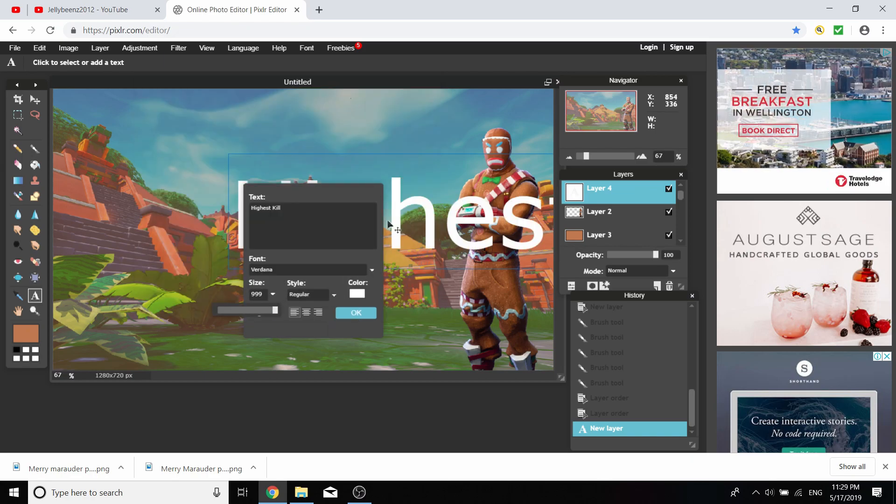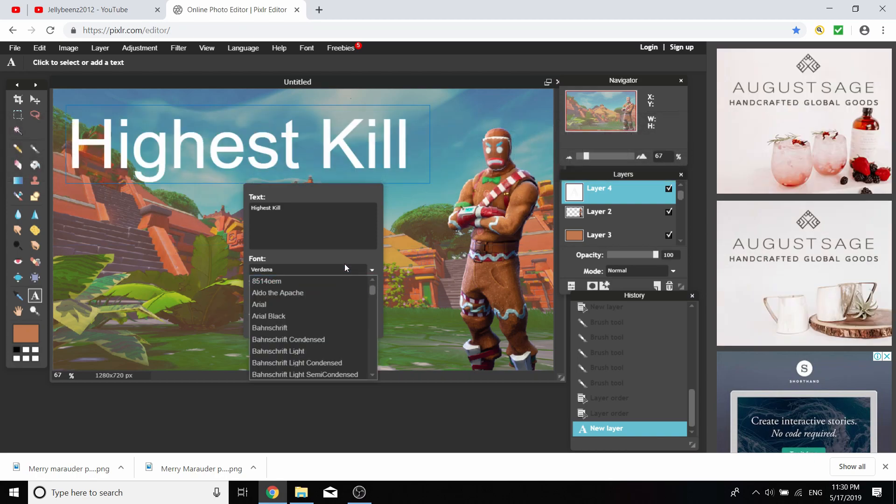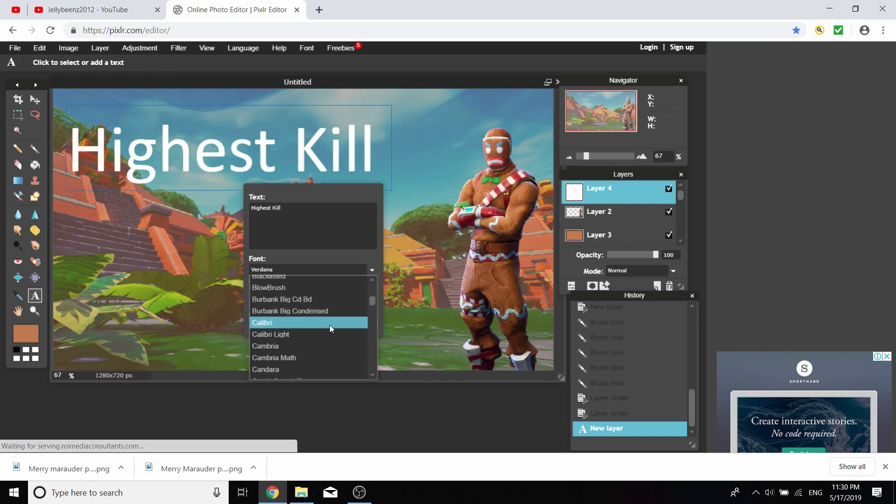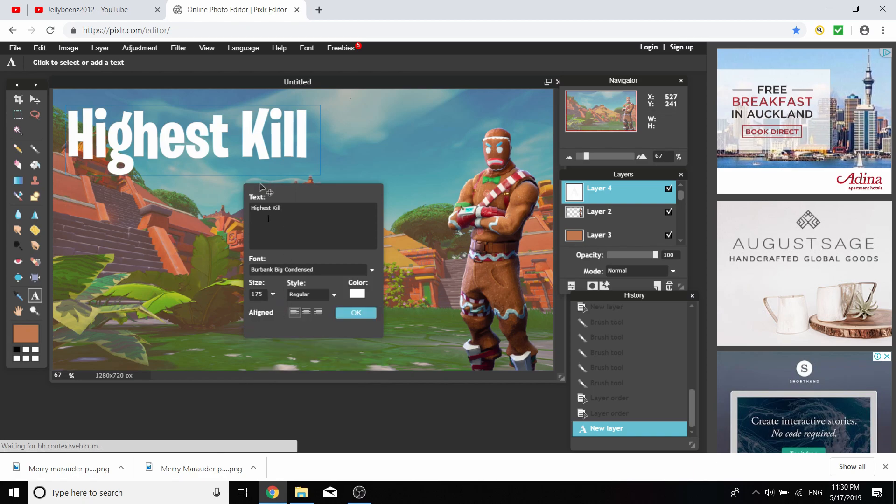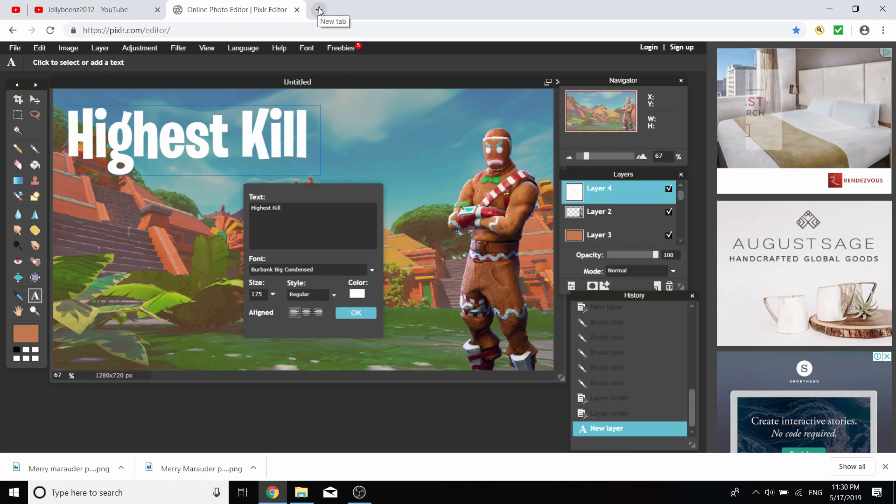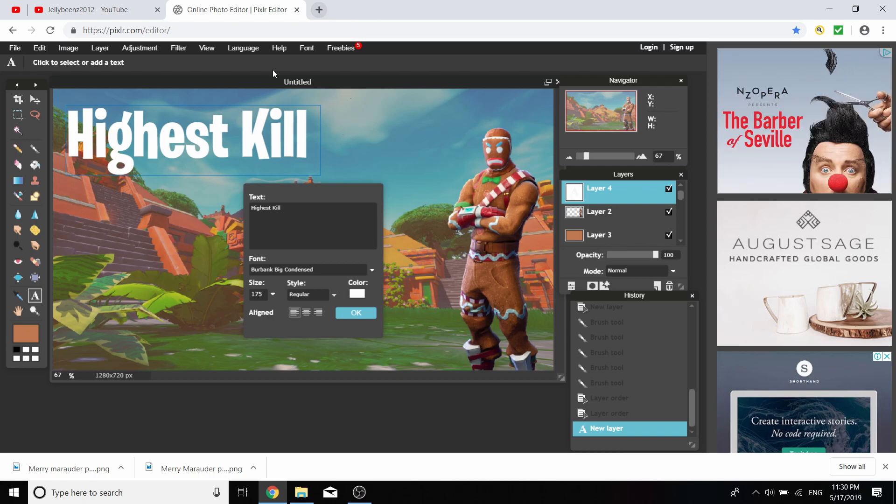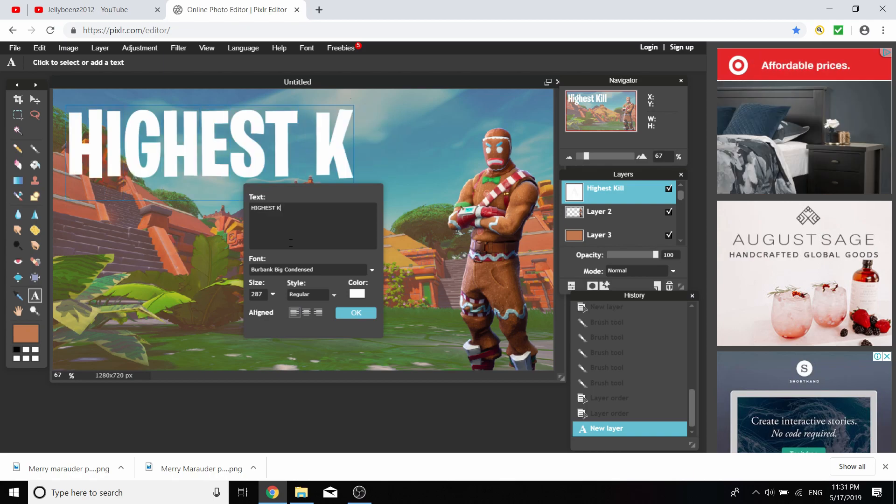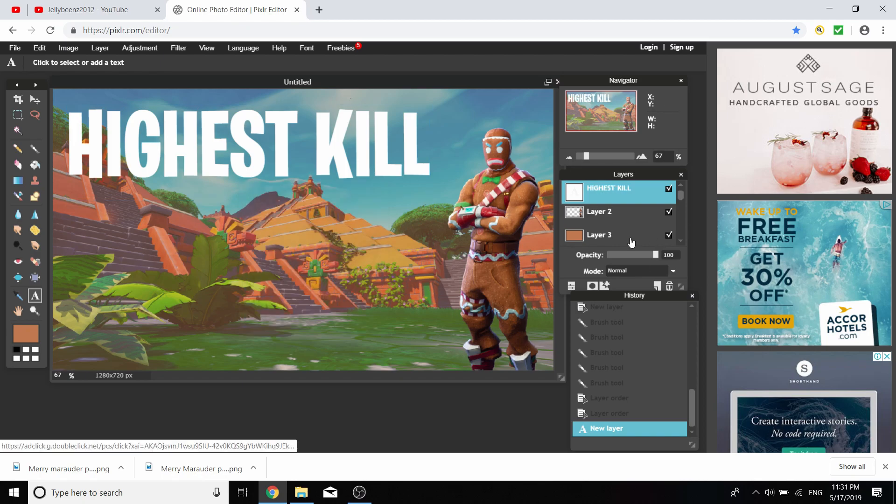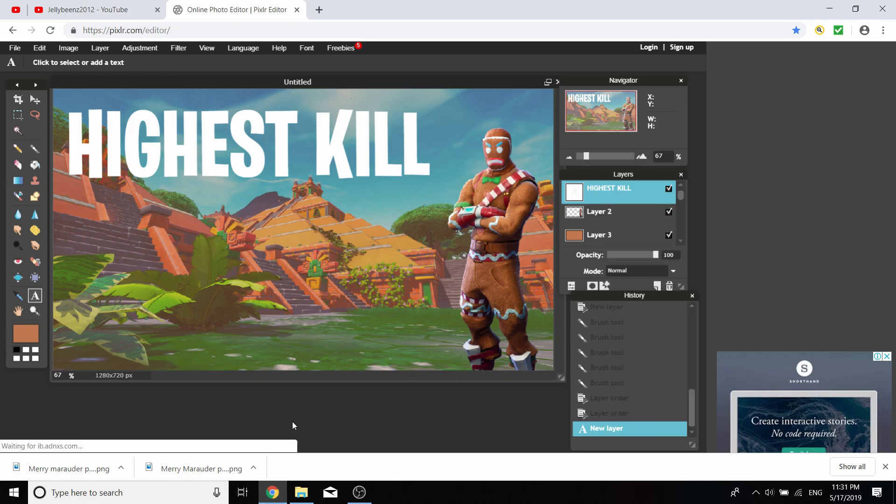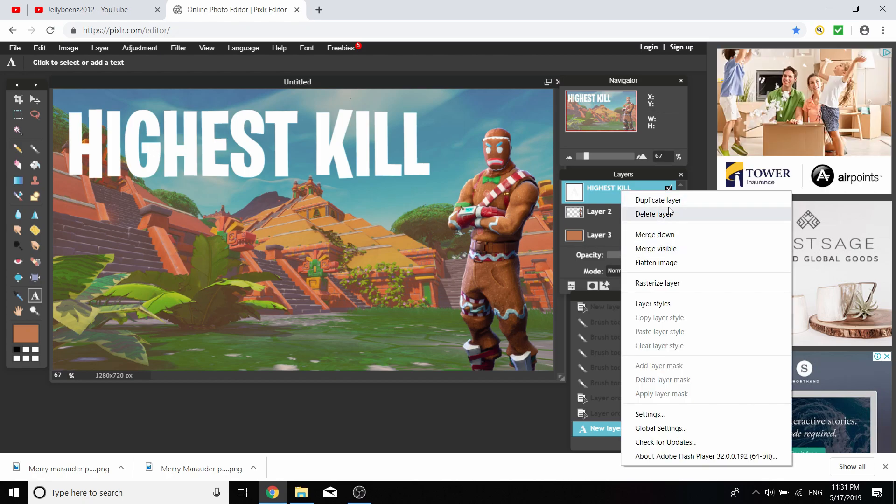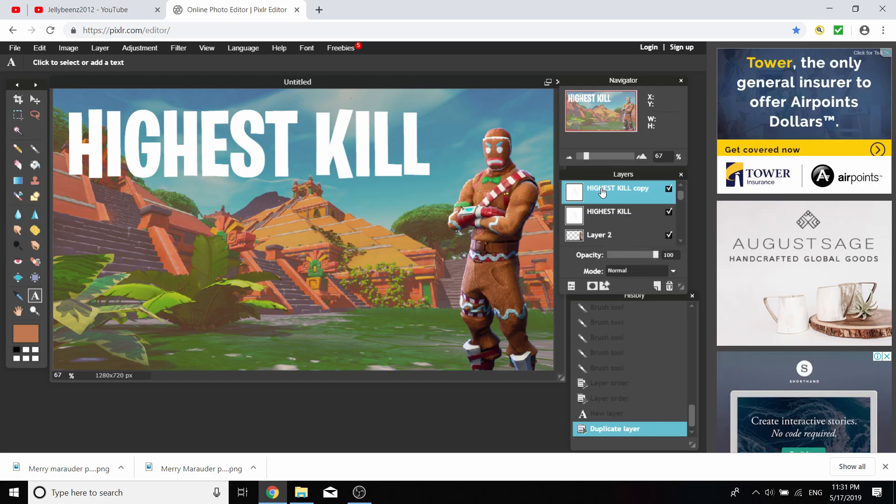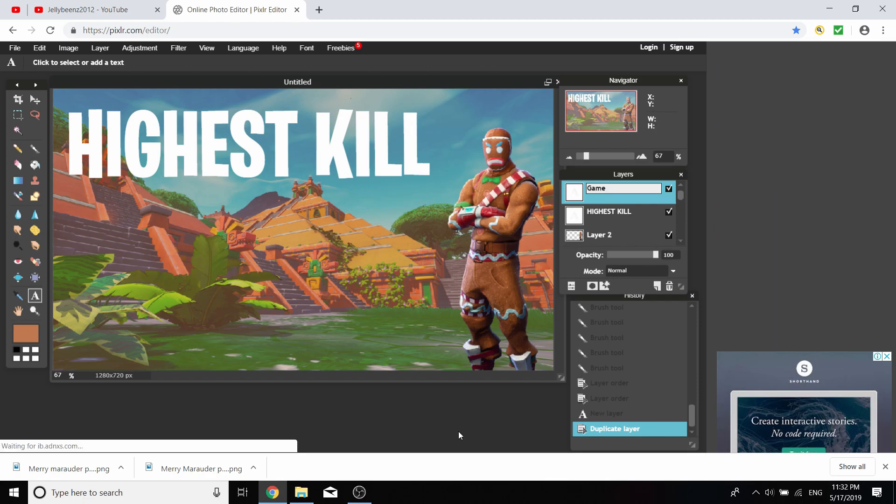You're going to want to download the font Burbank Big Condensed. This is the one they use for the actual Fortnite game font. I'll leave a link in the description. You're going to want to make it all caps. I'm actually going to duplicate the layer and type in Game underneath it.